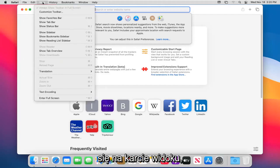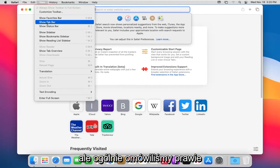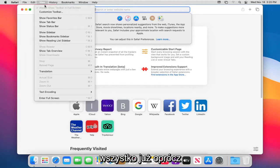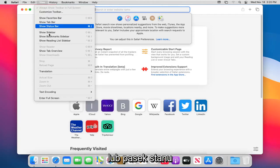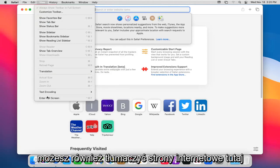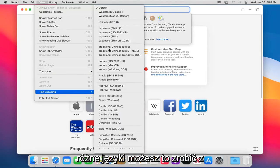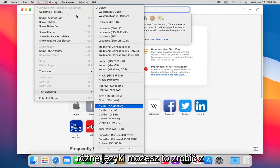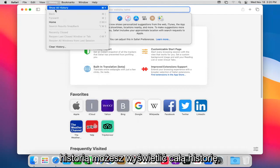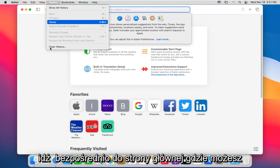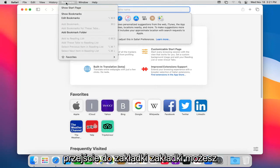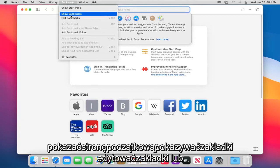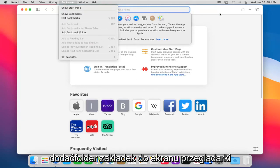Heading over to the View tab. We've covered almost everything already. But View tab, you can show favorites bar, tab bar, status bar. You can translate web pages here too. You can encode text and you can see different languages you can do that with. History: you can show all the history which will open up a different tab, go right to the home page, or you can clear all history. Heading over to the bookmarks tab, you can show the start page, show bookmarks, edit bookmarks, or add the bookmark folder to the browser or screen.